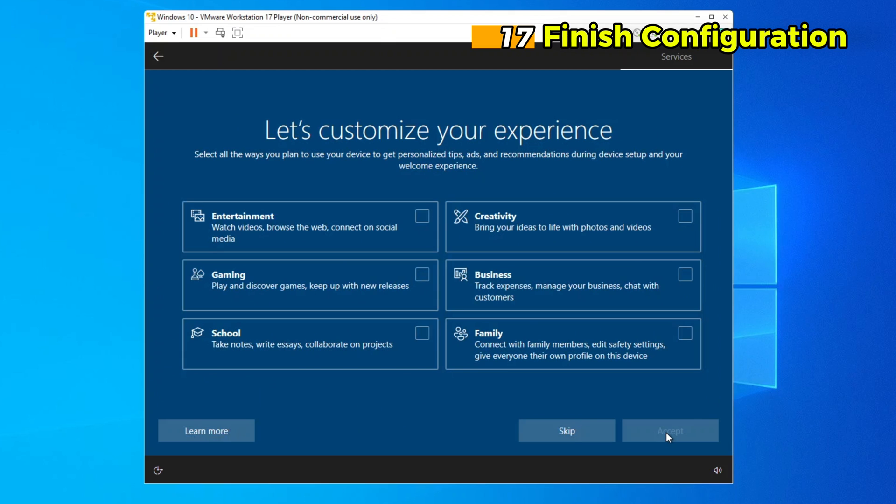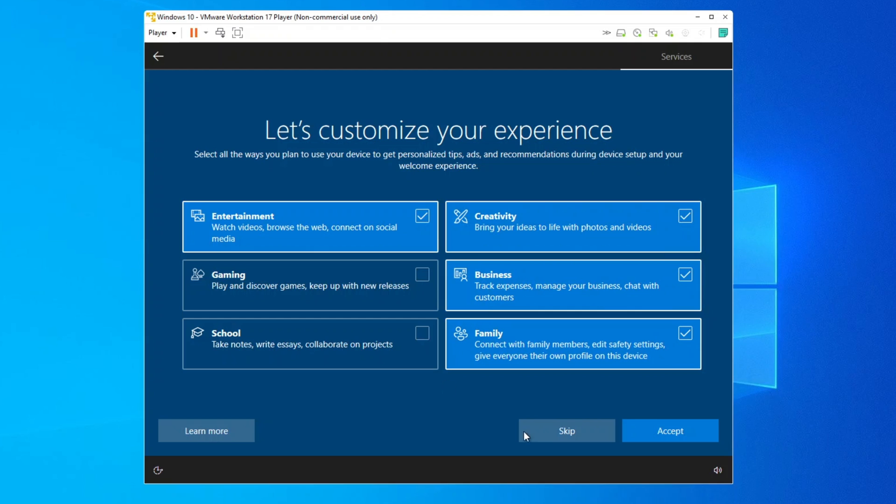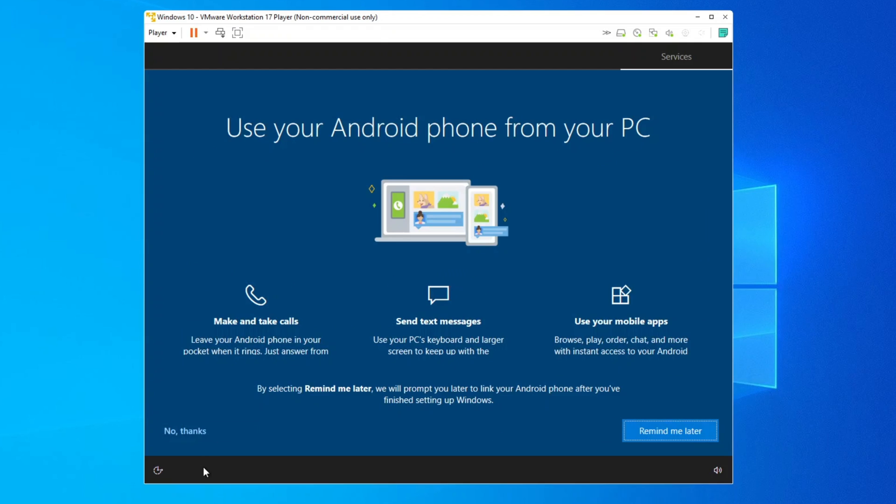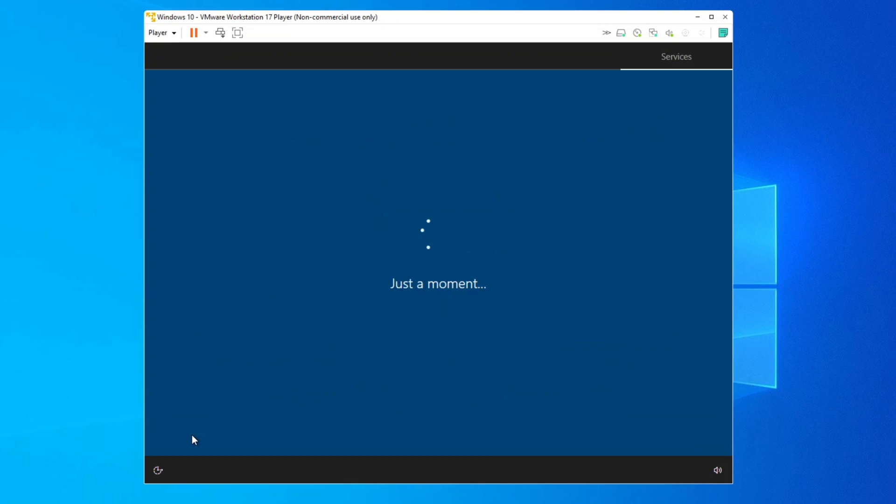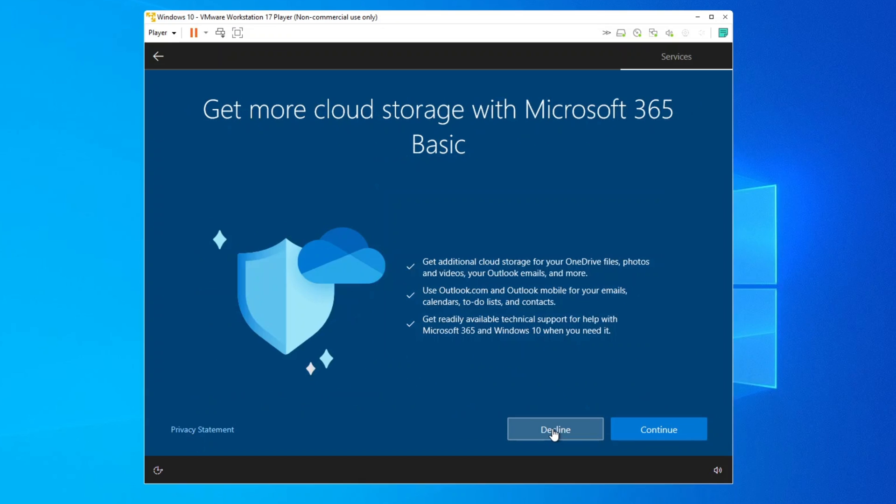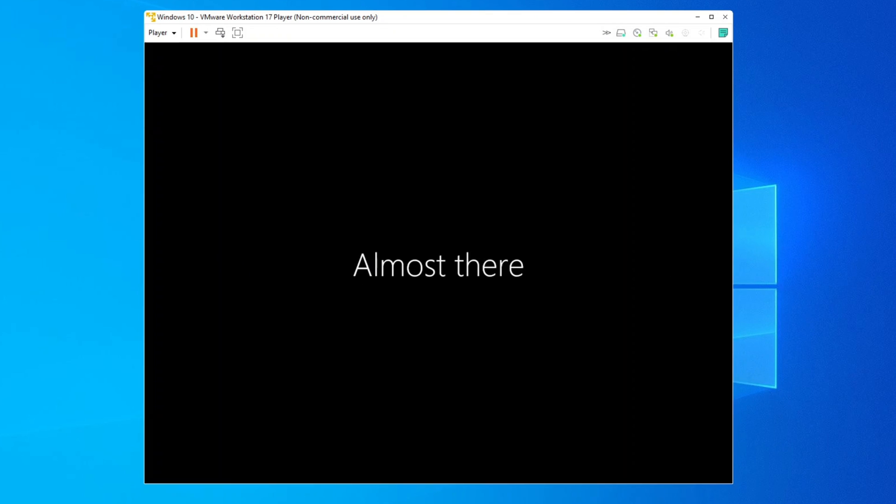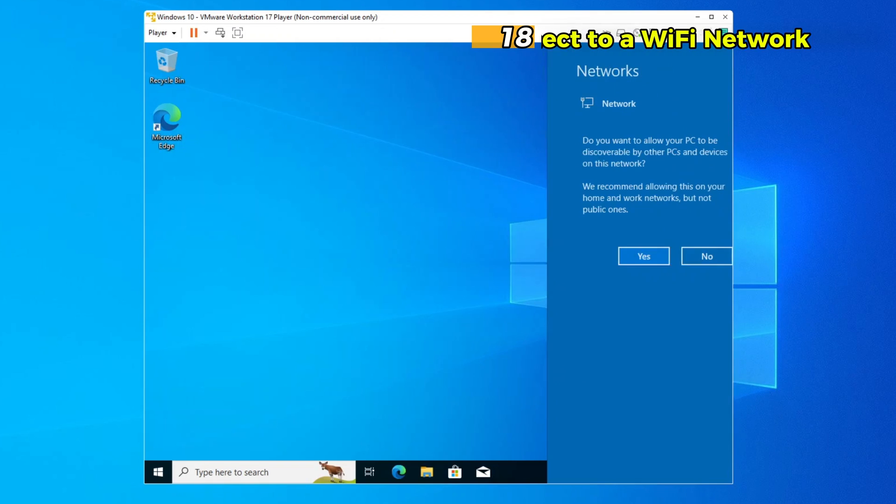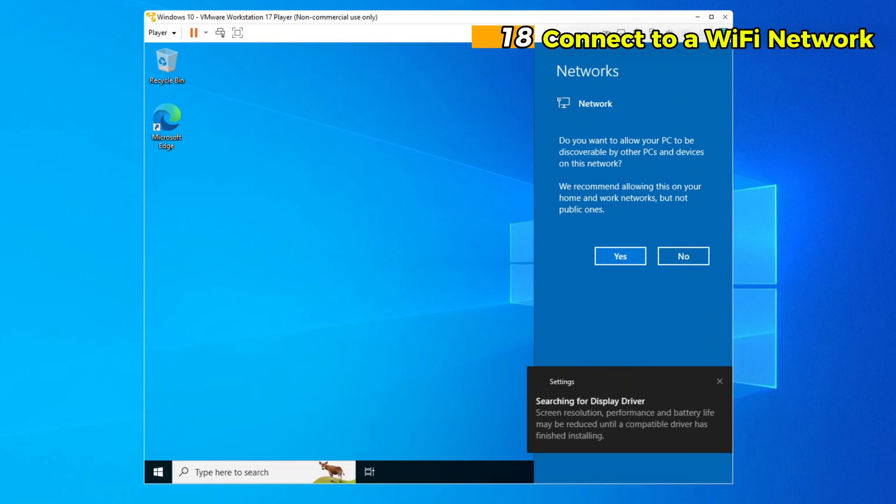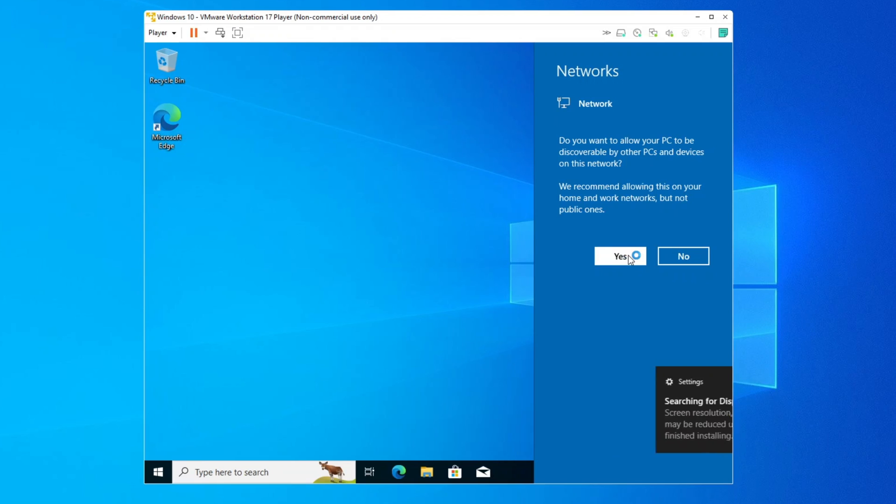Step 17. Finish configuration. The final setup phase includes applying the chosen settings and preparing Windows for the first use. This may take several minutes. The virtual machine will eventually boot to the Windows 10 desktop. Step 18. Connect to a Wi-Fi network. VMware typically bridges the virtual machine's network to the host's network.